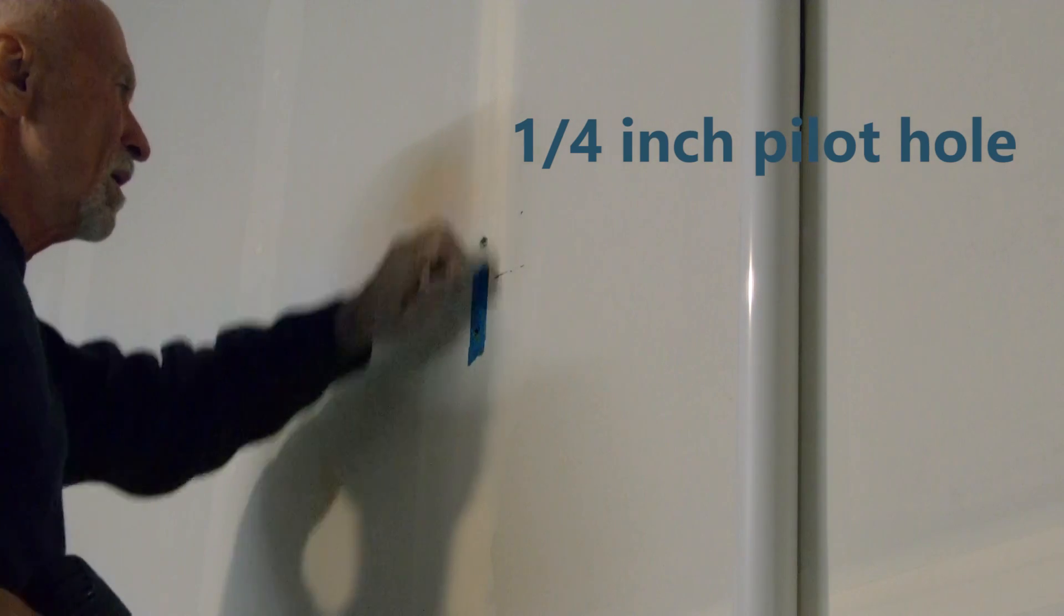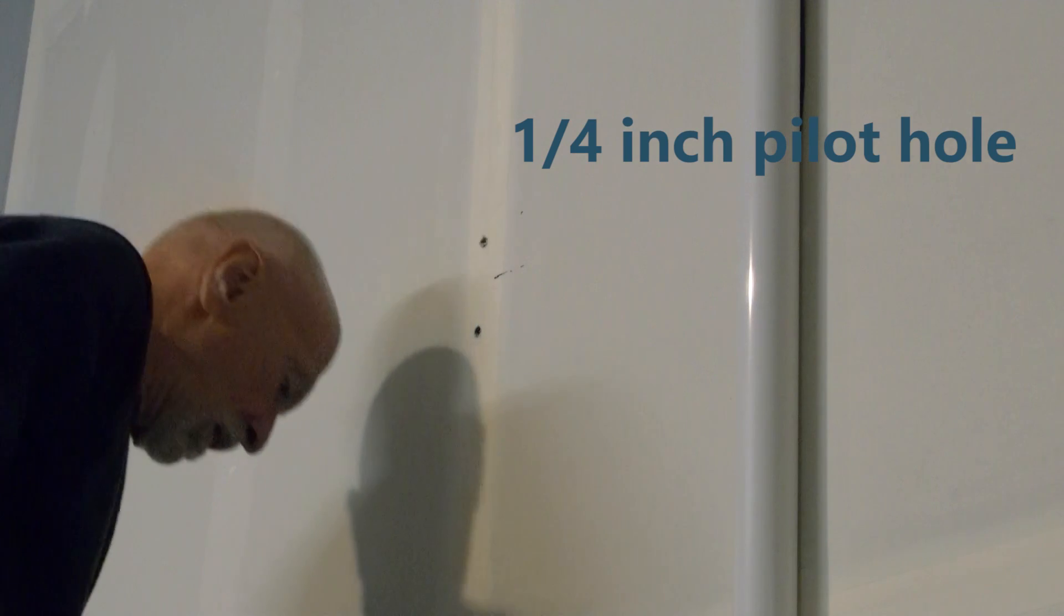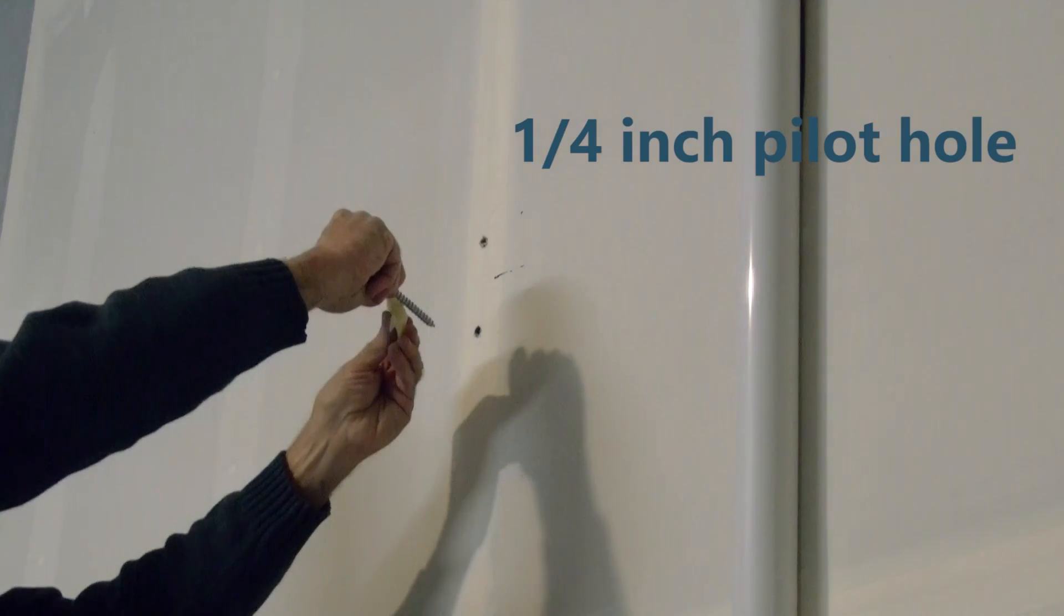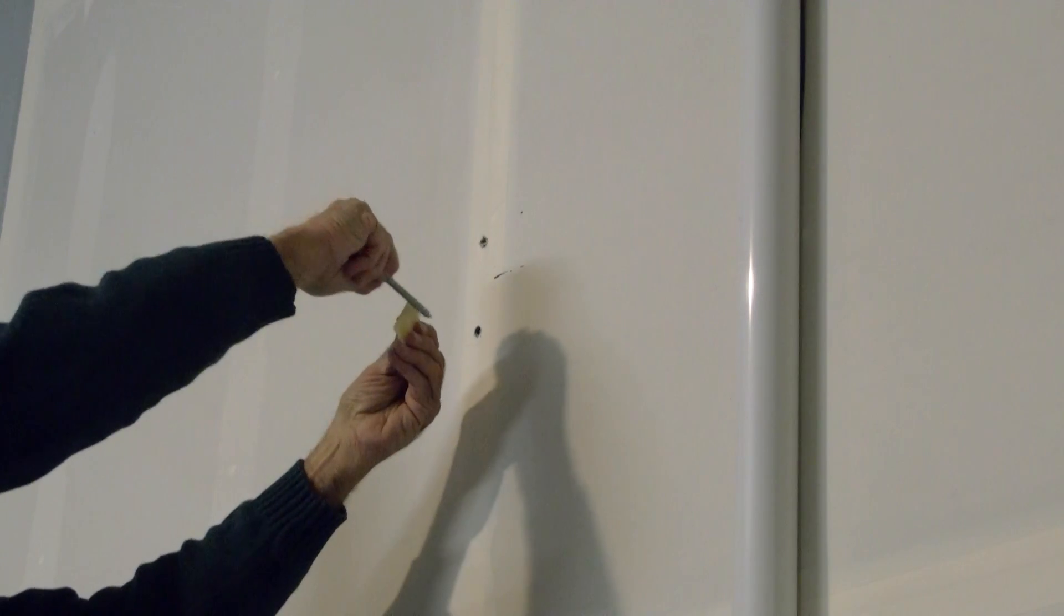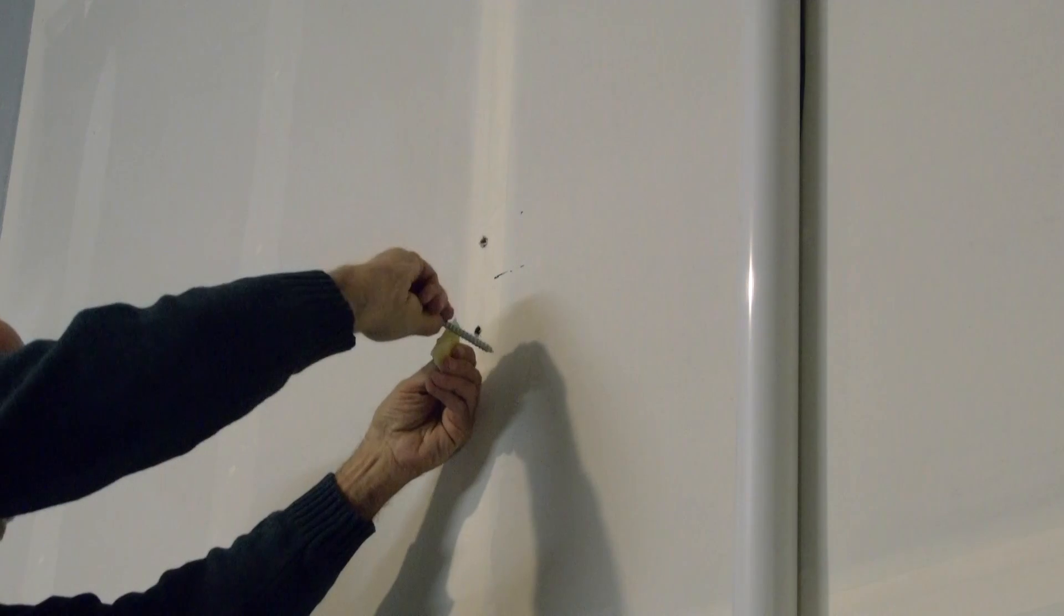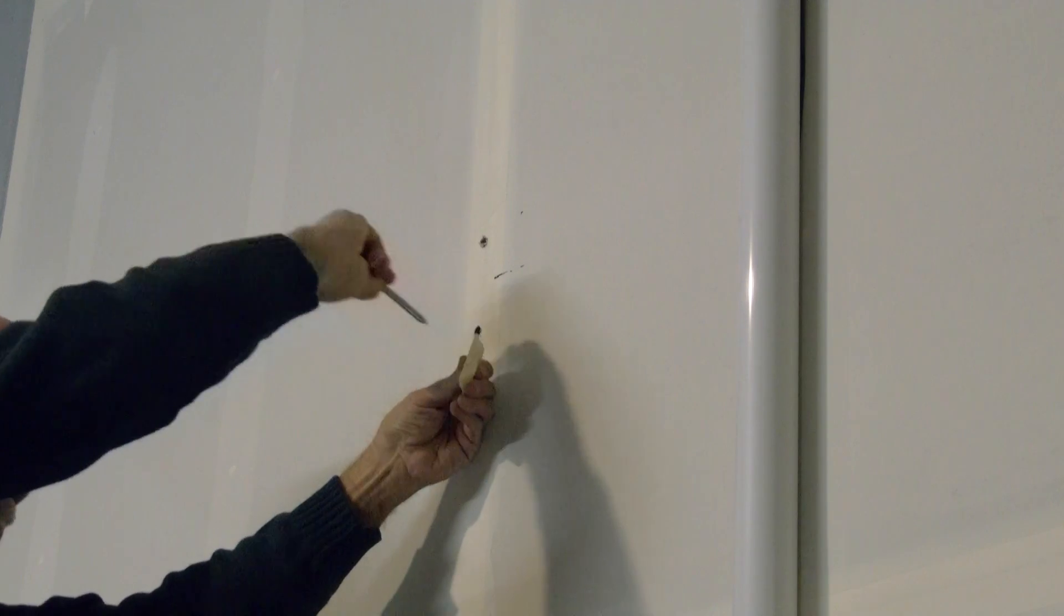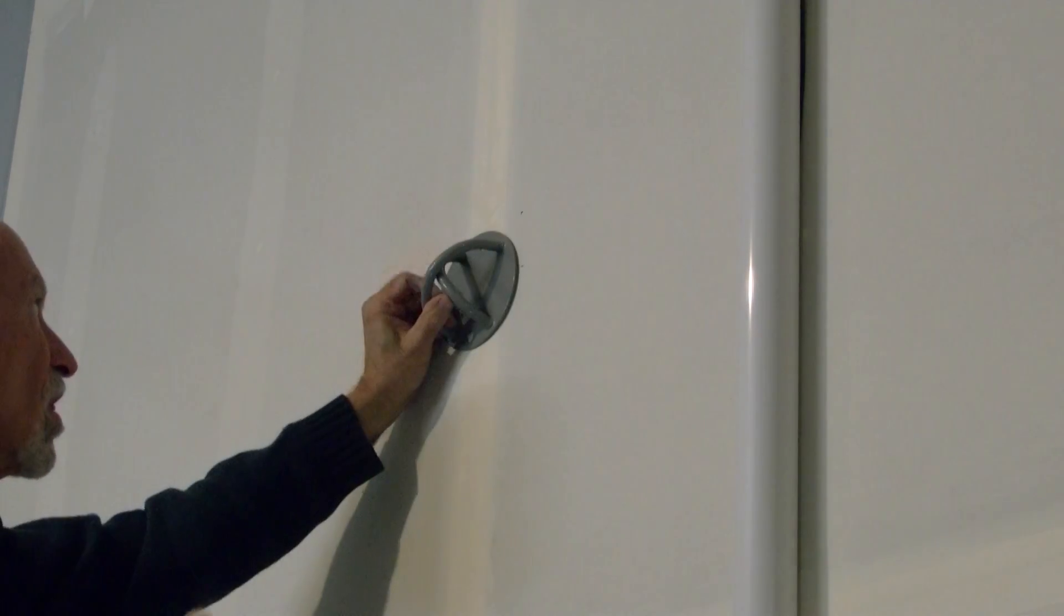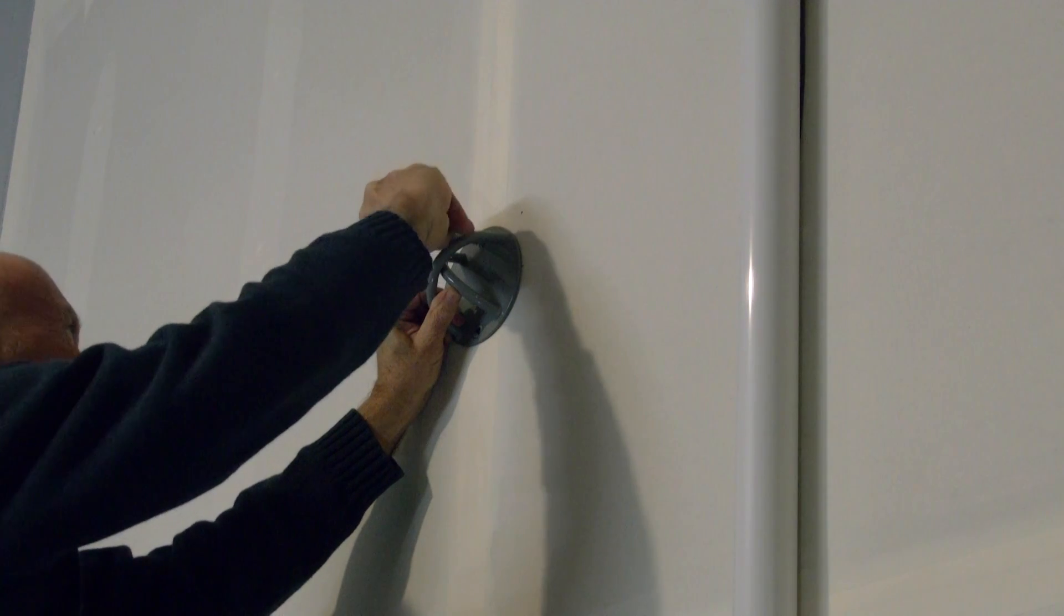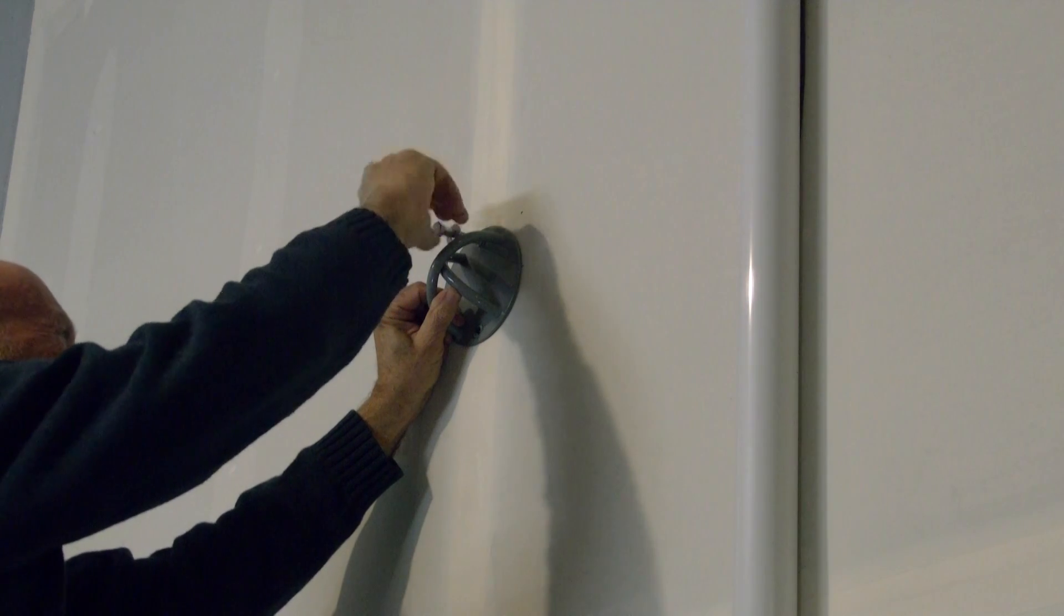And there you have it. Your pilot holes are drilled, all ready to receive the leg screws. It's a good practice to use a solid lubricant like beeswax or soap to ease the entry. It will make your life a lot easier.